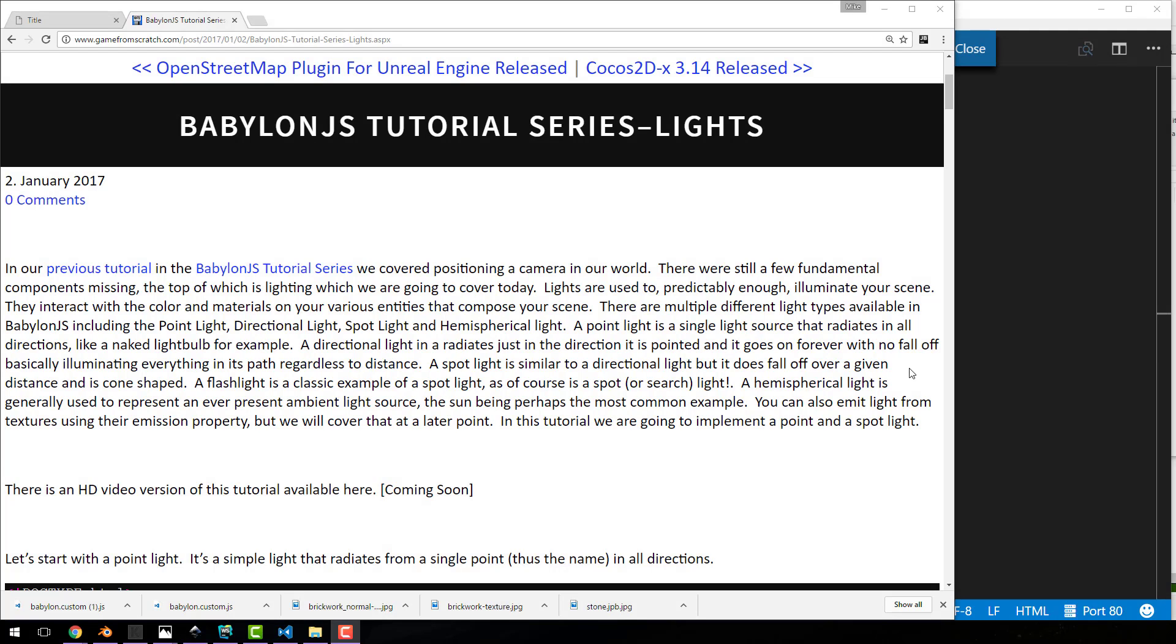Hello, this is Mike again from Scratch. Welcome back to our ongoing Babylon JS tutorial series. Today we are going to be talking about lights.